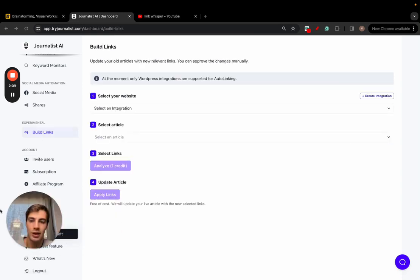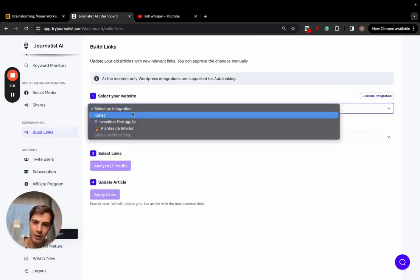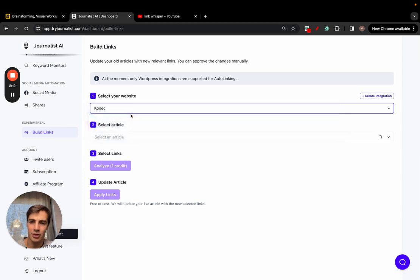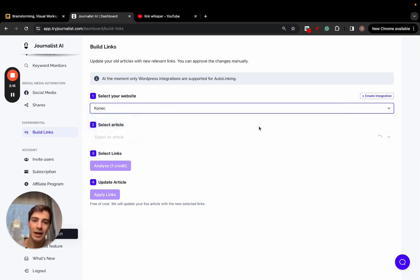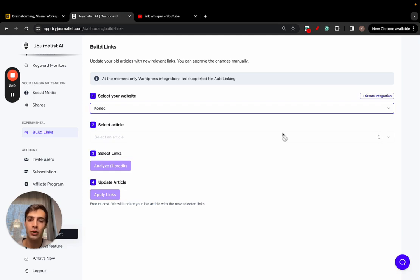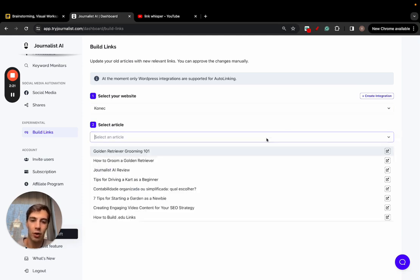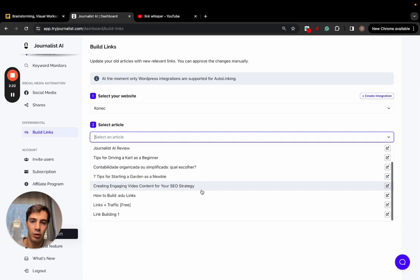I click build links. I select my site - also in a second I'll show you how to connect your site, it's quite simple. I select my site right here, it's going to analyze my site and give me a list of all the blog posts that are posted to my site.